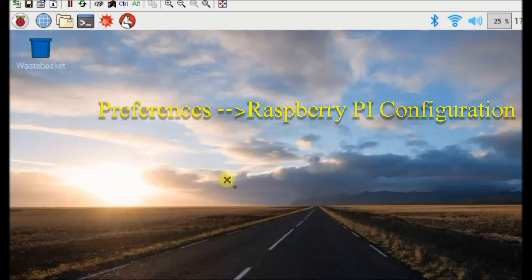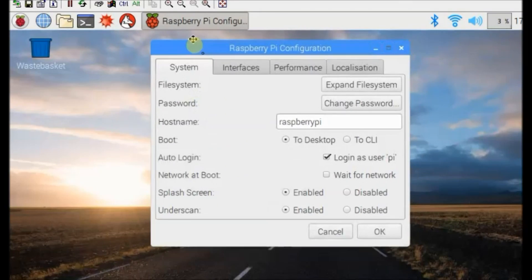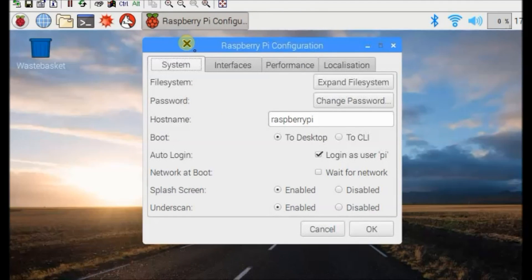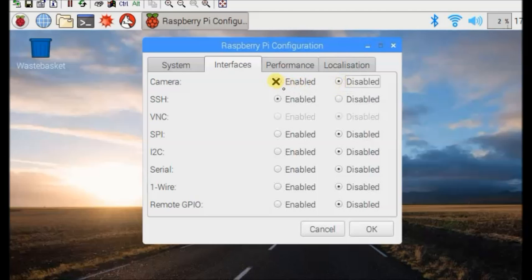In this interface tab, you can enable SSH and other configuration, SPI configuration and also camera module enabling. A reboot is a must after setting the camera module.